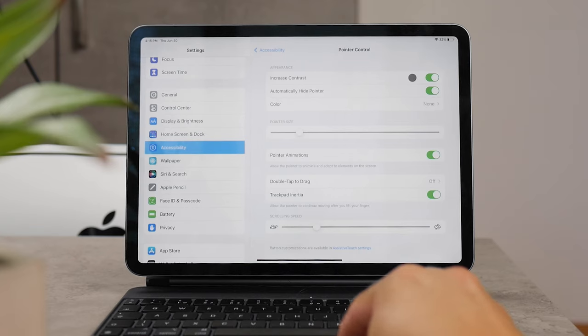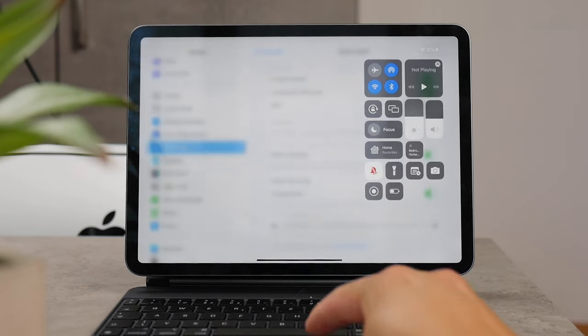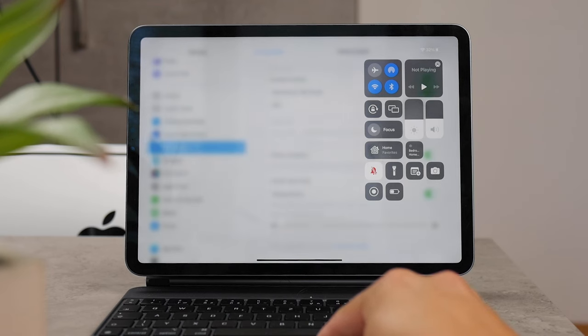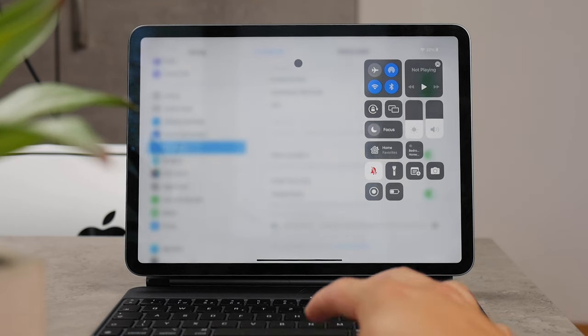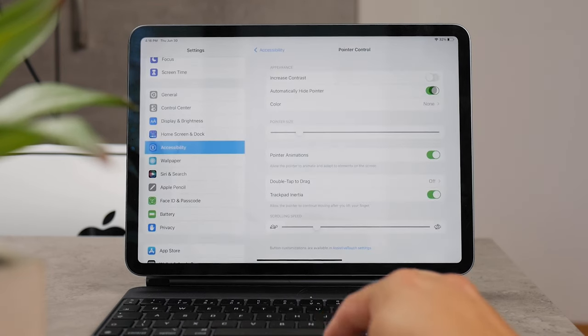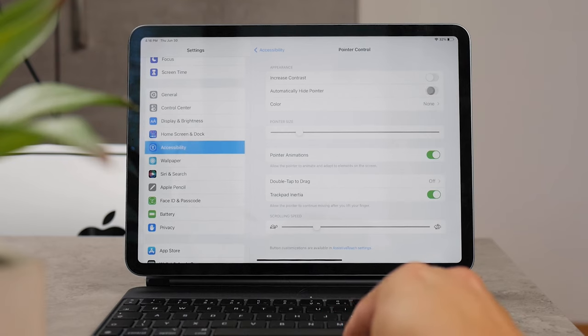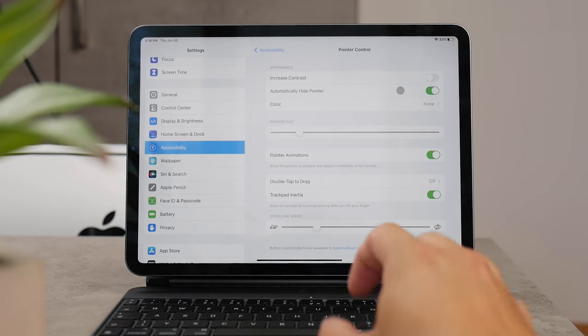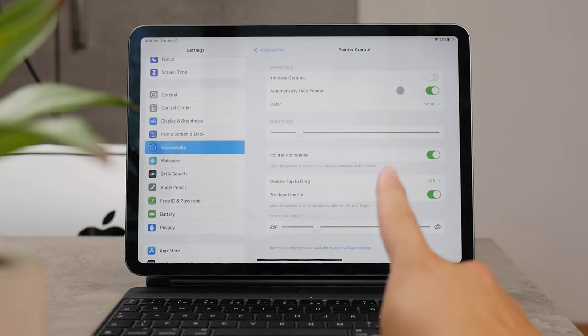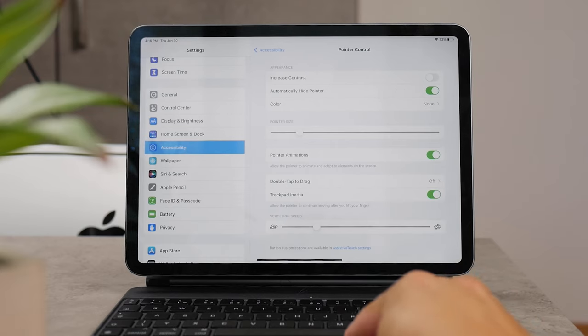Under this you have Automatically Hide Pointer, which if you don't use it or move it around, it's just going to disappear. I keep it on. The Increase Contrast is disabled for me, but let's talk about the color.